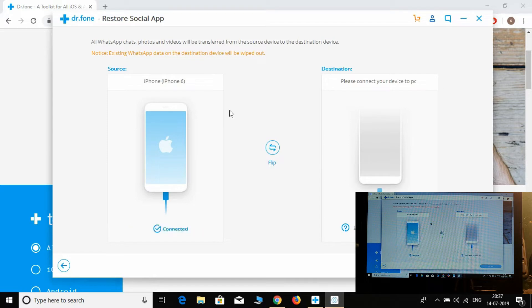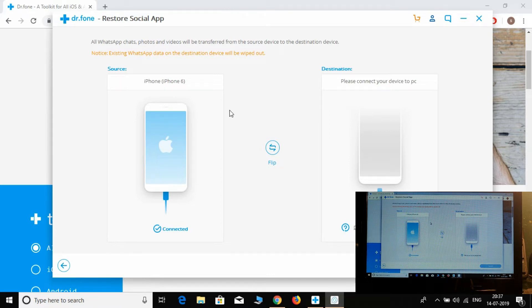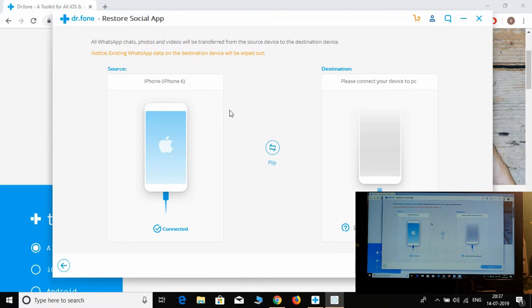Let's see how to transfer the WhatsApp messages to another device. Find a cable, and now simply connect my other phone.